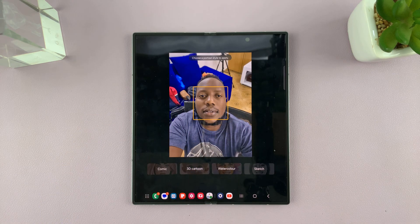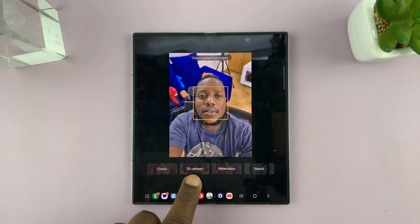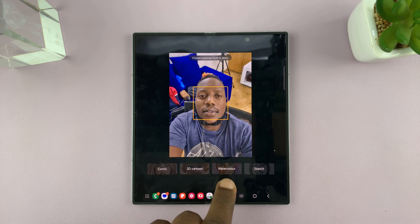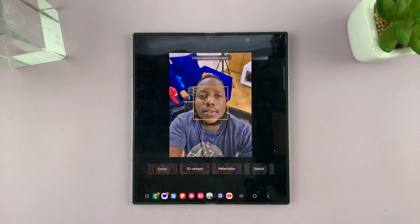It's going to actually recognize your face and give you options. You can turn this into a comic, a 3D cartoon, watercolor, or sketch.